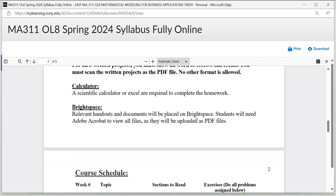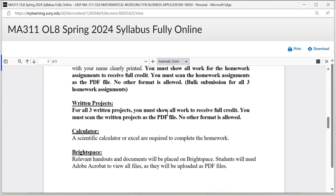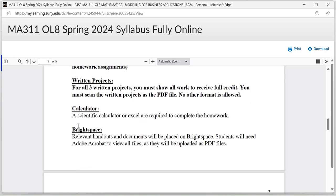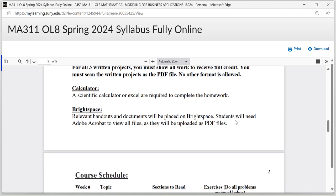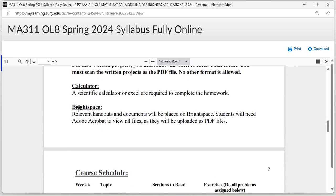You will need a scientific calculator or Excel to complete the homework assignments. All documents, like videos and PowerPoints, will be placed on Brightspace, so you need Adobe Acrobat to view all files because they are usually uploaded as PDF files.